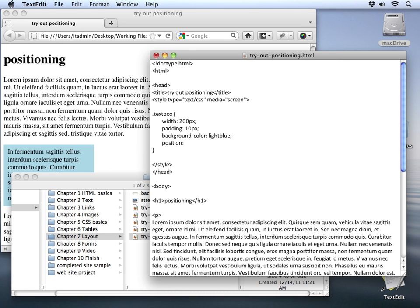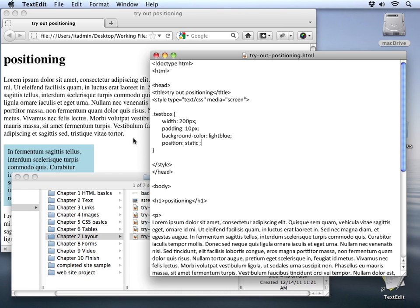And the default position is static. And of course if we set that and save our changes and go back and look at our document...